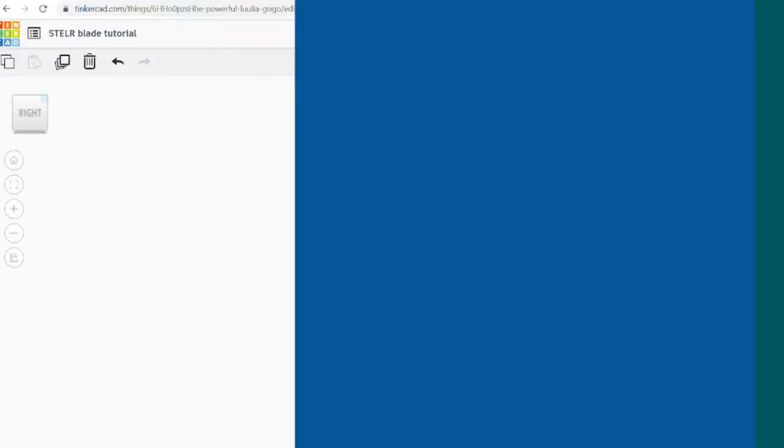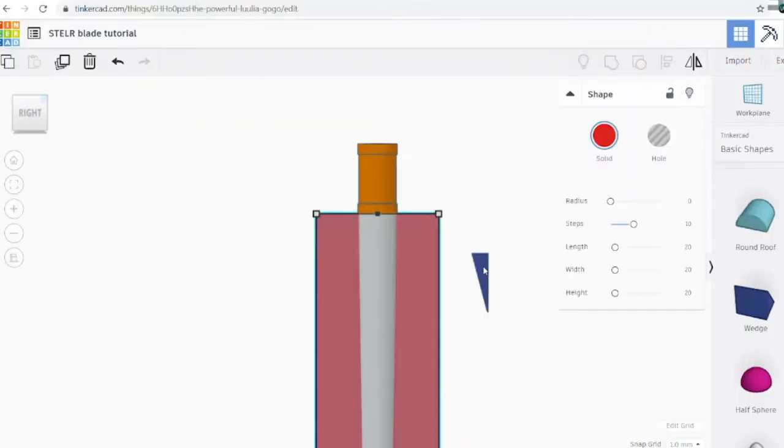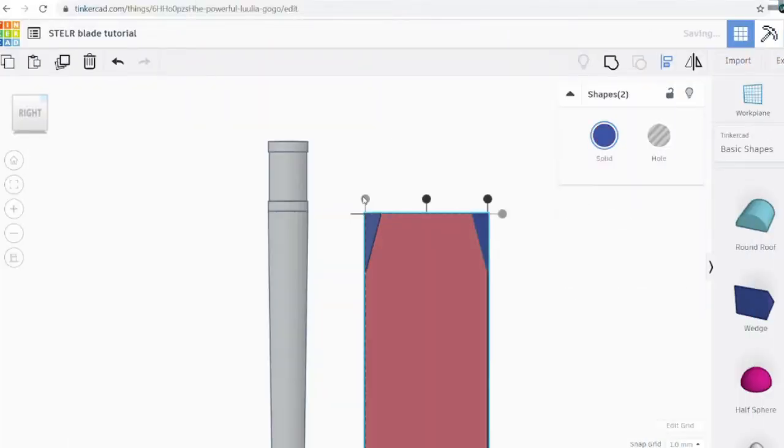Hi, my name is Rosie Varnes and I'm a wind energy engineer. Today I'm going to show you how to use CAD — that's computer-aided design — to design a wind turbine blade that you can 3D print and use with the Stellar wind energy kit to do experiments with.